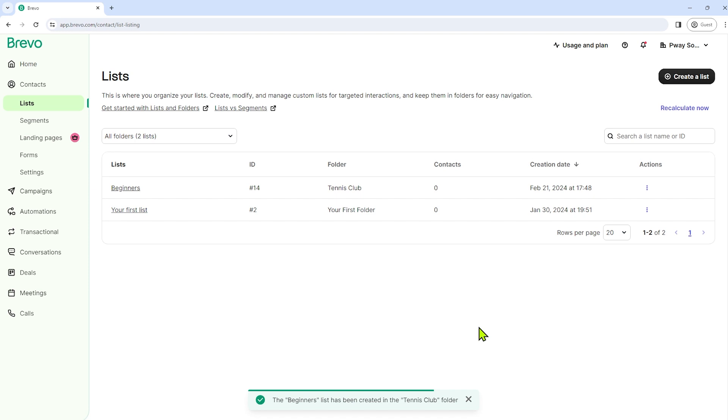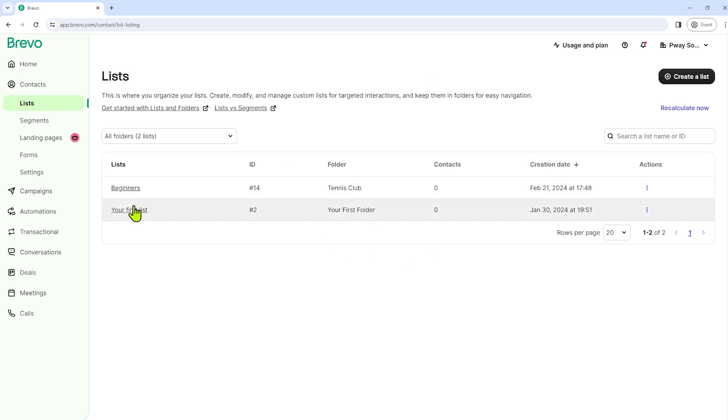So our beginners list has been added to our list. As you can see, our beginners list has still zero contacts. And I've mentioned before that we have an option to import numerous contacts, and that's what we're going to do.